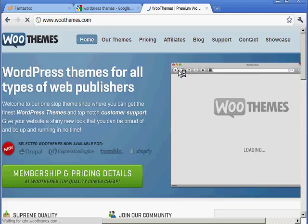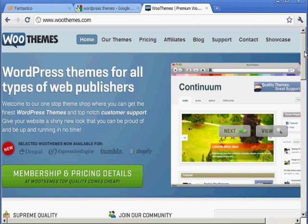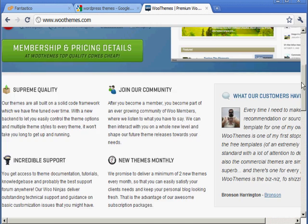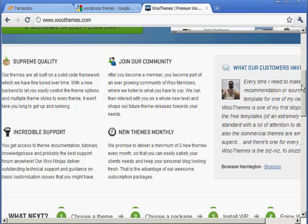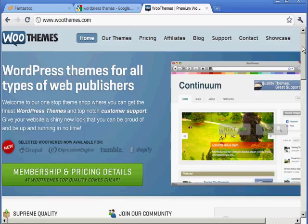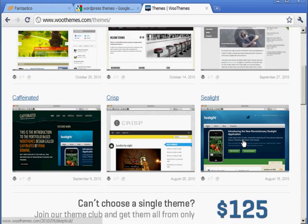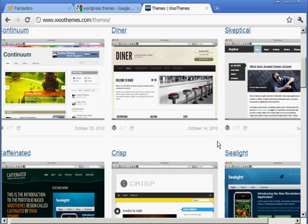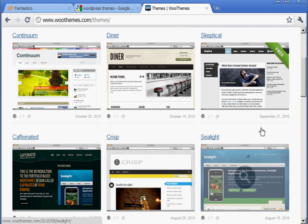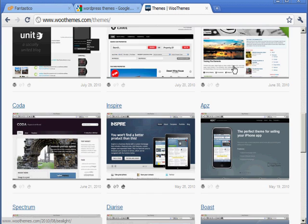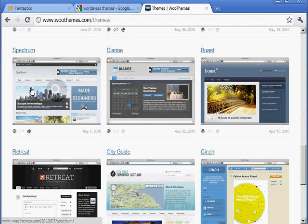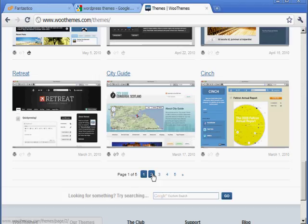Woothemes.com provides lots of very professional-looking themes, and installing them takes less than a minute. I believe it's around $125 to get as many themes as you want, but woothemes also provides free themes. I'm going to pick a free theme — as you can see they look very professional. You could even showcase these themes to your clients and let them pick which ones they like best.